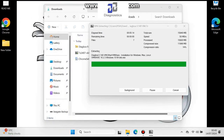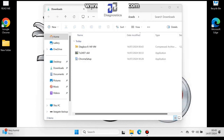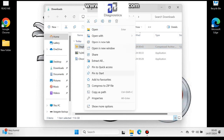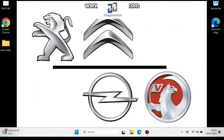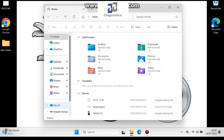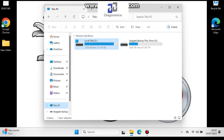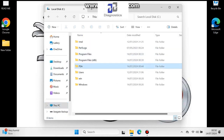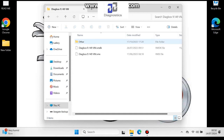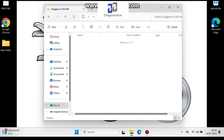Once that's extracted, go over to the C drive and into the PSA folder. These are your extracted files. You want to go to the other folder inside.